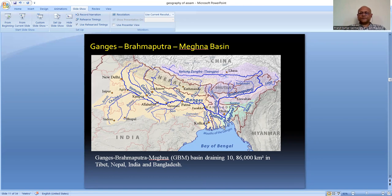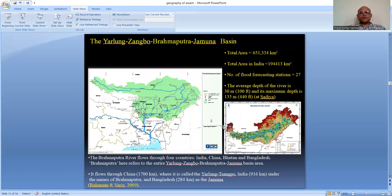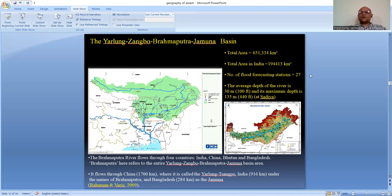The Brahmaputra River passes through Tibet, then Bhutan, then the Indian subcontinent, and moves towards Bangladesh. It is collectively called the Yarlung-Tsangpo-Brahmaputra-Jamuna basin. This basin covers about 6 lakh 51,334 square kilometers in total. The total area of the Brahmaputra basin in India is 1 lakh 94,413 square kilometers. There are 27 flood forecasting stations in the Brahmaputra basin in India.